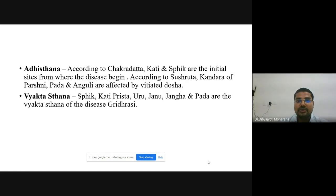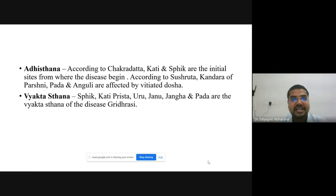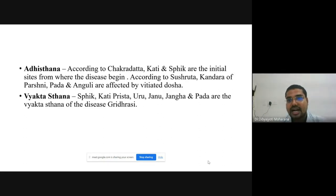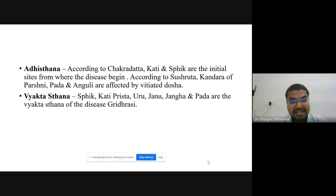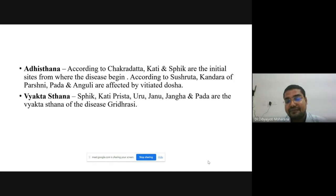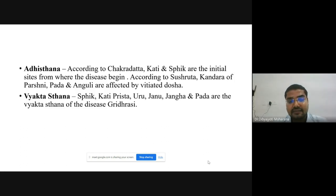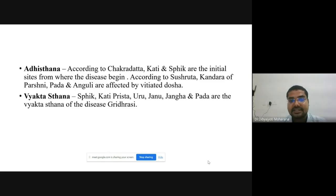Chakradatta tells that Kati and Spik are the initial site from where the disease begins. According to Acharya Sushruta, Kandara of Prishni, Pada and Anguli are affected by vitiated Doshas. The Vyakta Sthana of Gridhrasi is Spik, Kati, Prishtha, Uru, Janu, Jangha, and Pada.